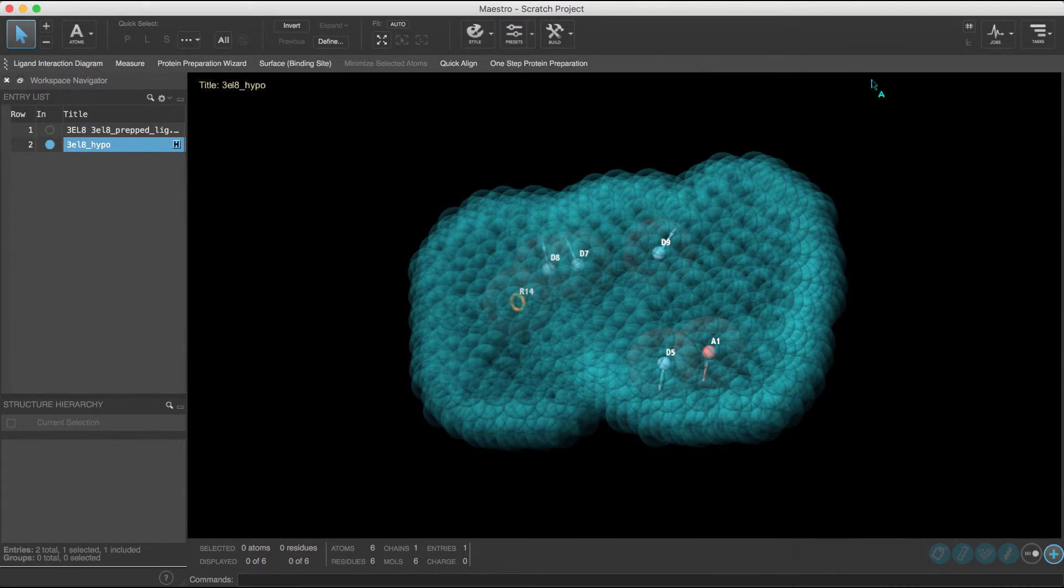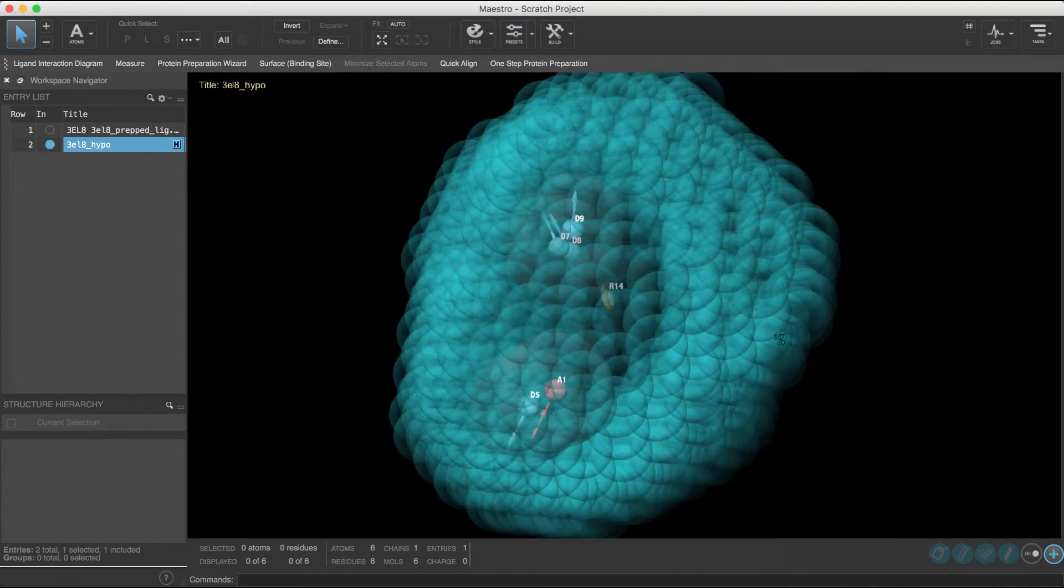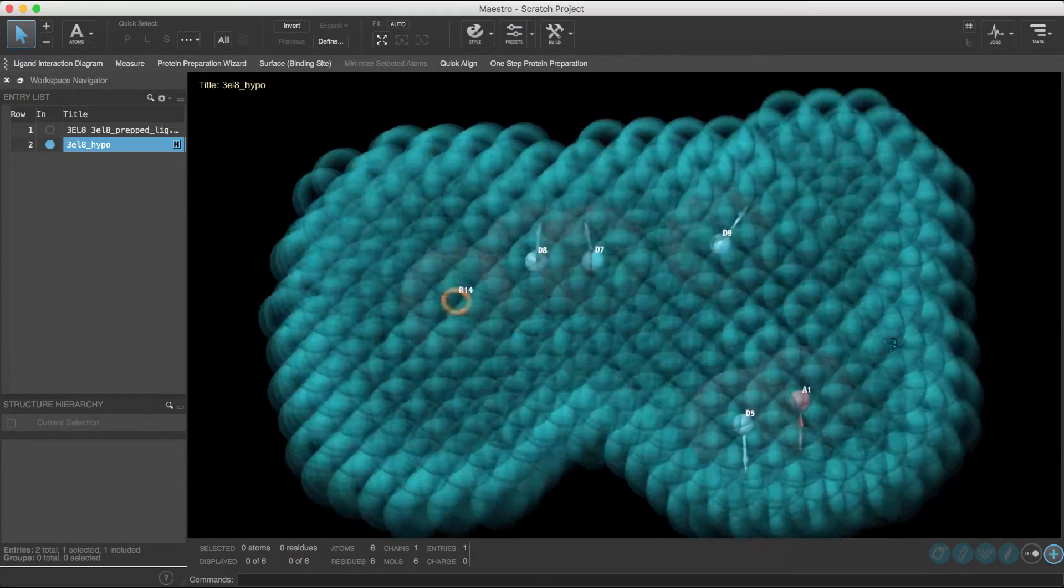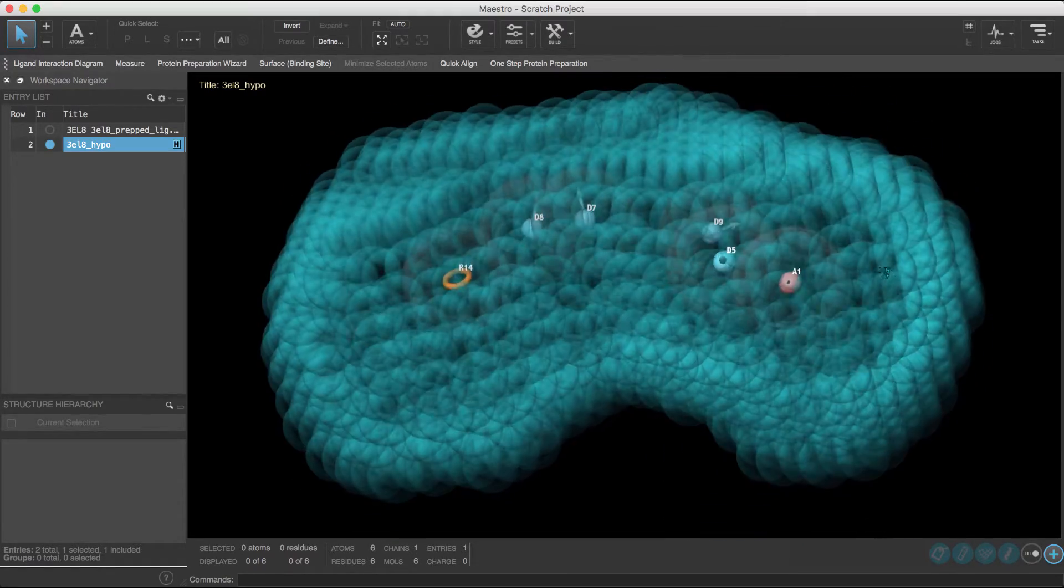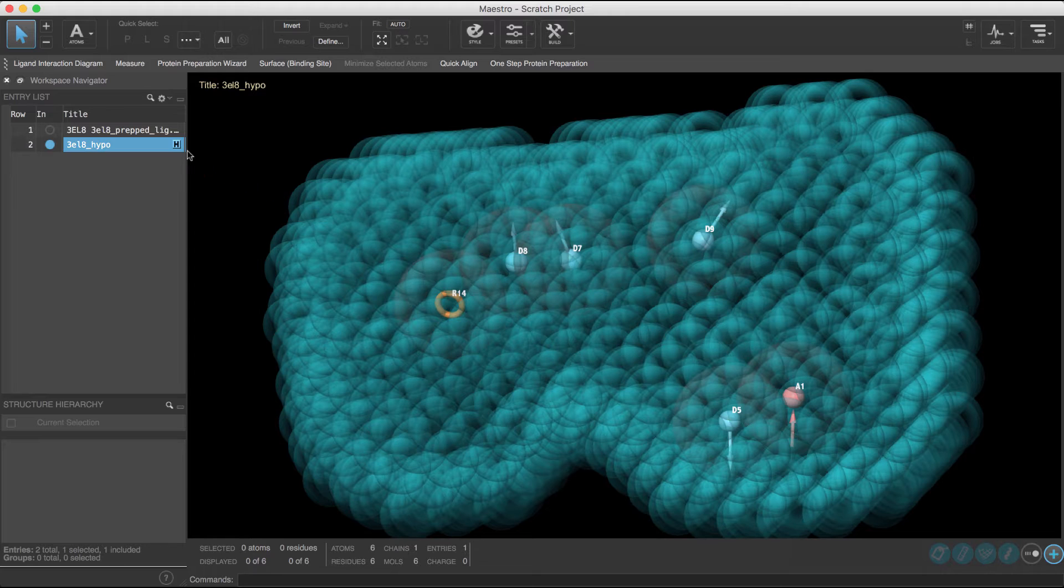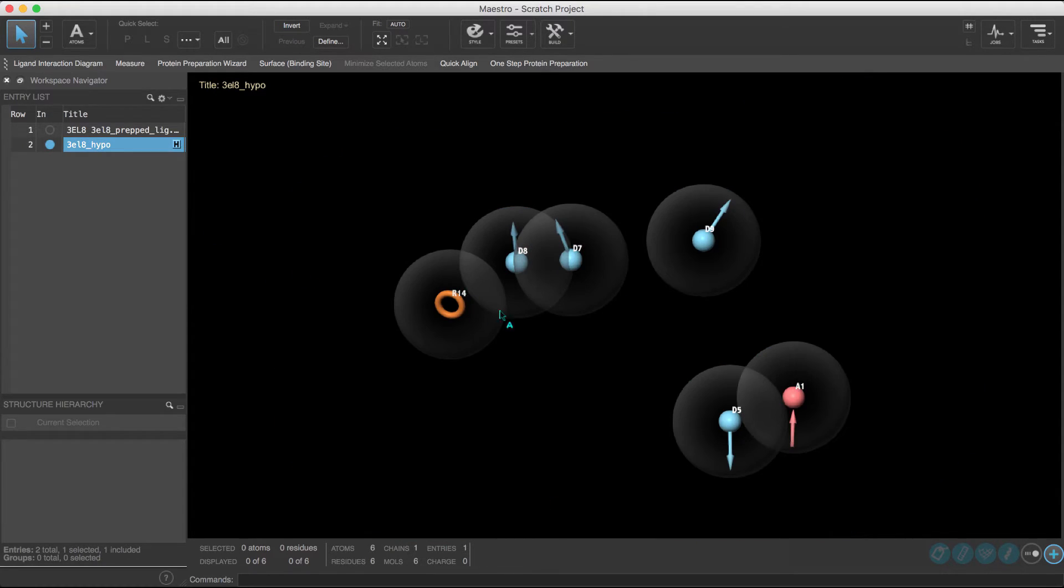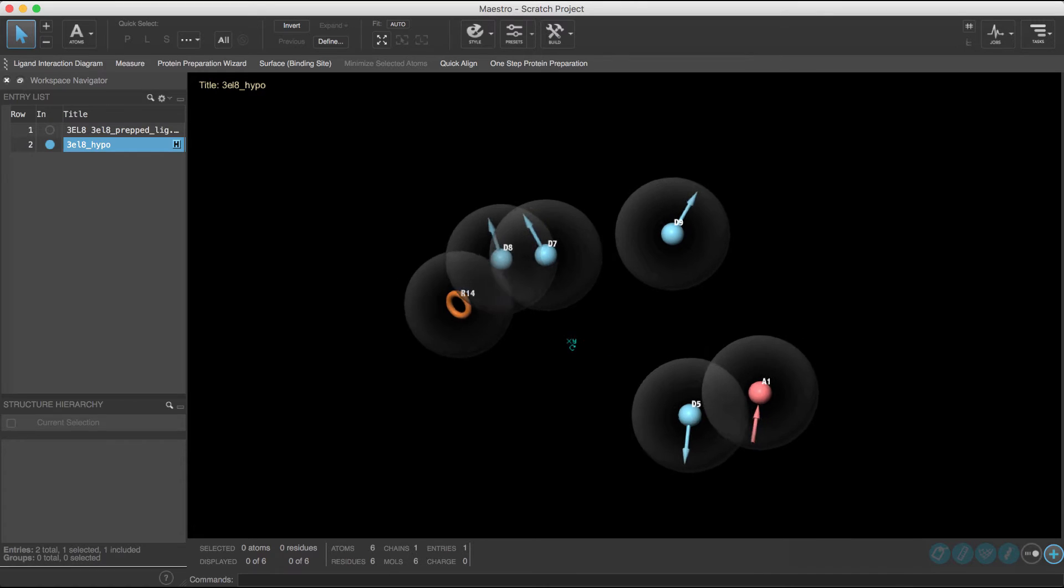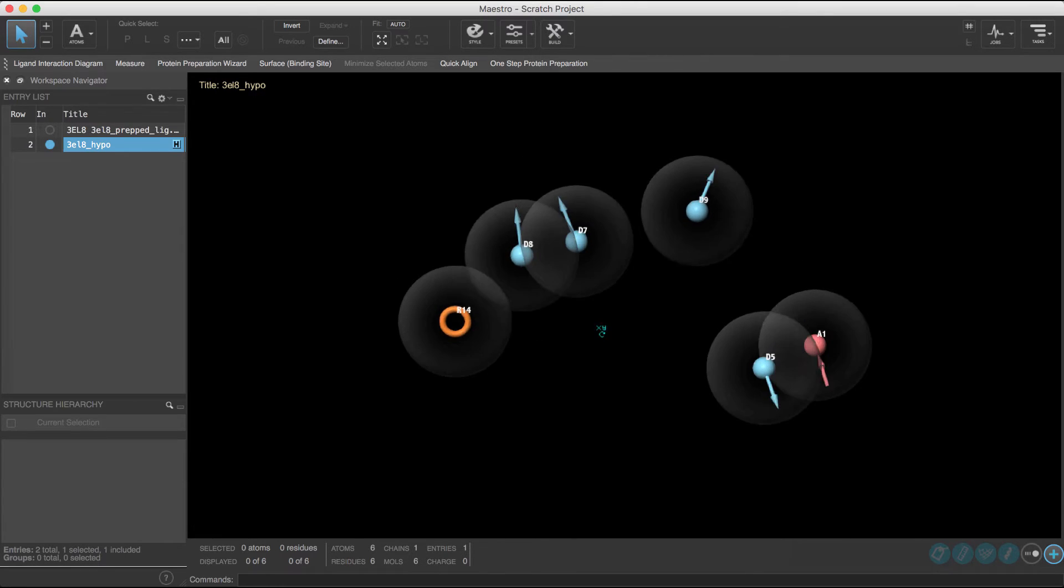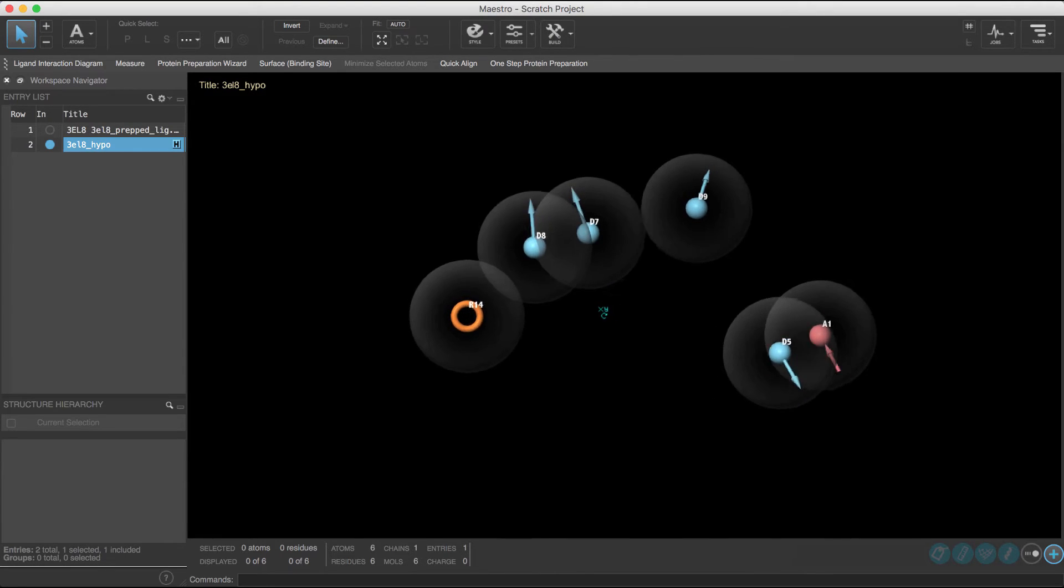We'll close down the panel and reveal the created hypothesis in the workspace. Now, it might be a little bit hard to see the features inside the excluded volume shell, so we can go to the blue Hypothesis H button on the entry to hide the excluded volumes. The hypothesis is now ready to be used for screening.